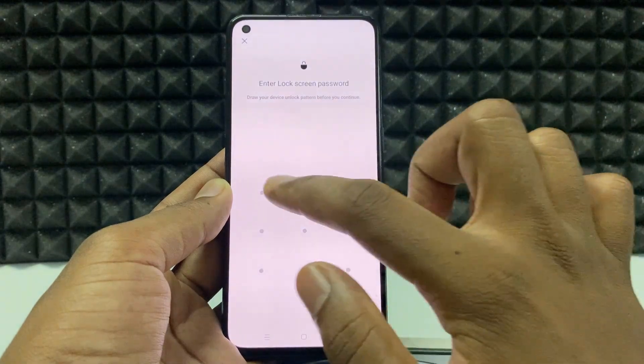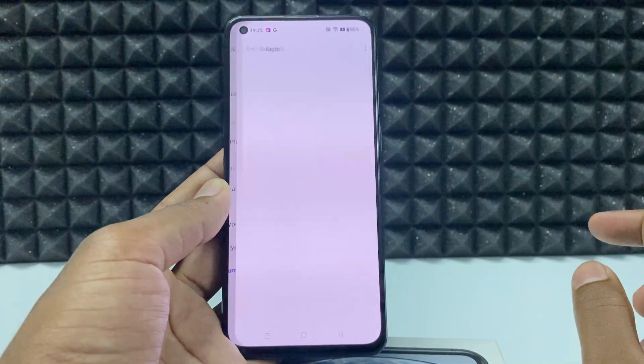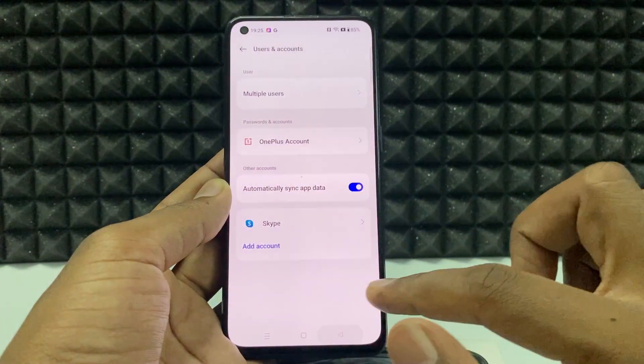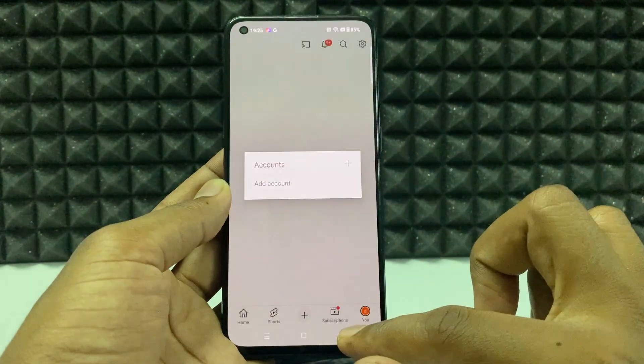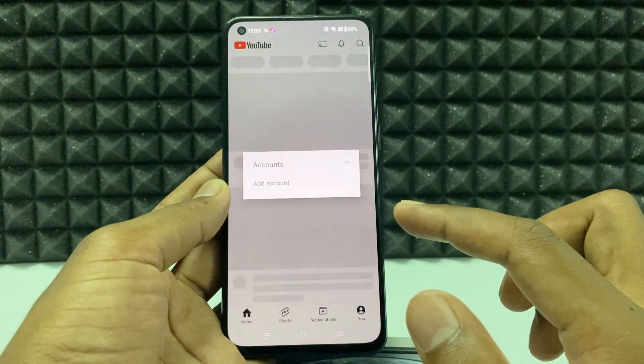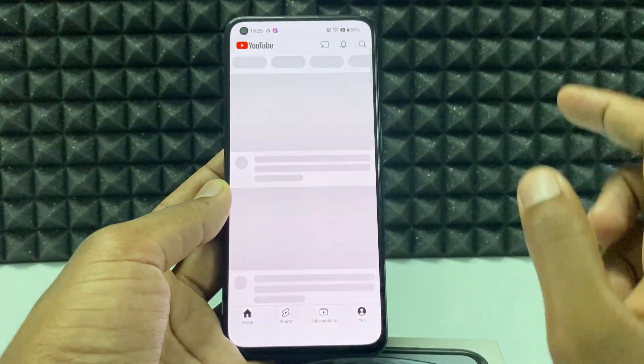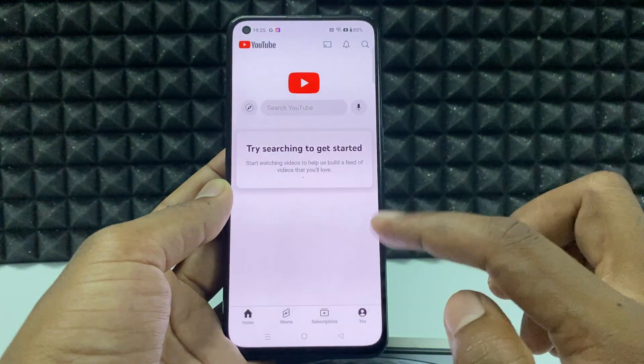Enter the lock screen password. It is done. Here you can see it's stuck on the sign-in page.